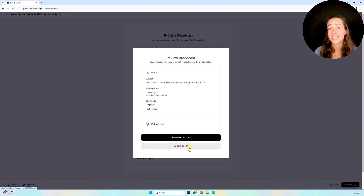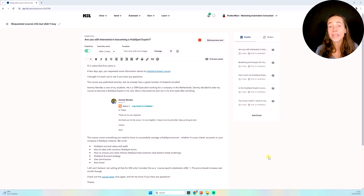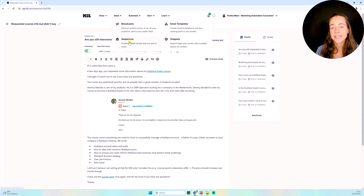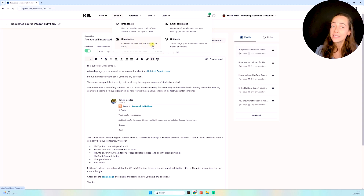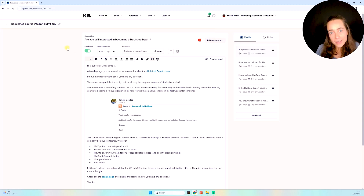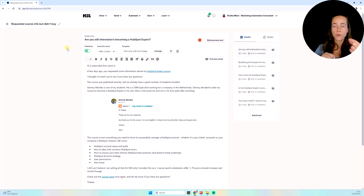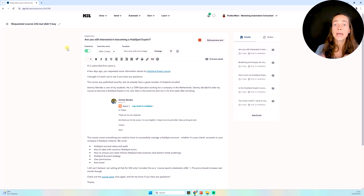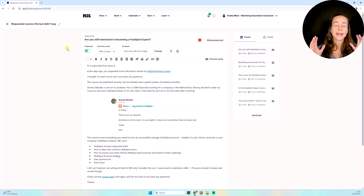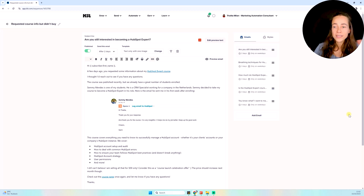Now let's talk about email sequences — another feature inside the Send section. What is an email sequence? Kit explains it already: create multiple emails that are sent in order. An email sequence is a series of emails sent on autopilot, in an automated way. I create a sequence, add email one, email two, email three, as many as I want, add delays between them, and Kit sends these emails on my behalf. I create the sequences and then use them inside automations.